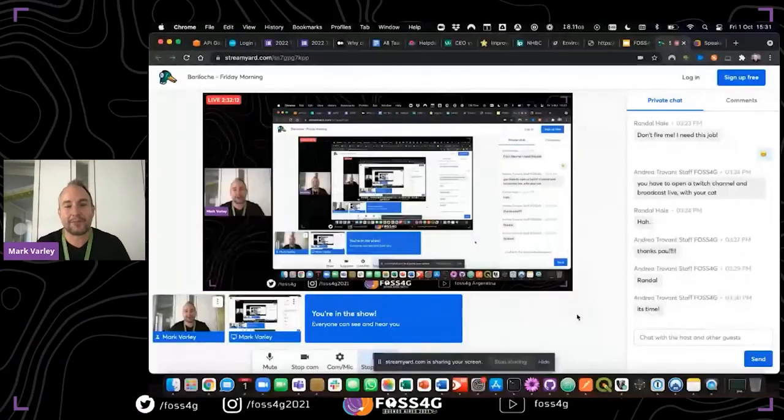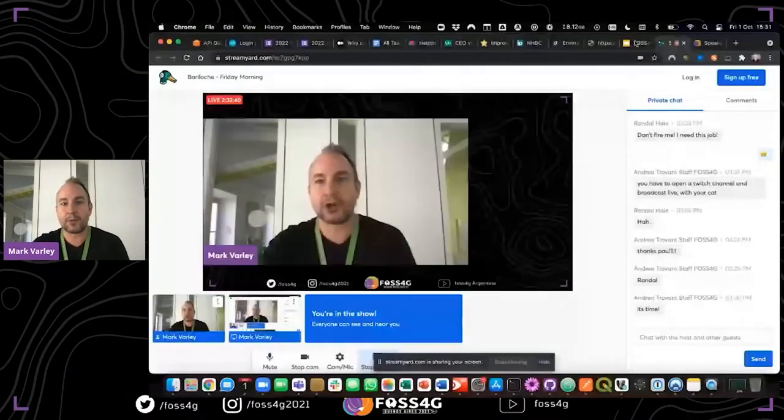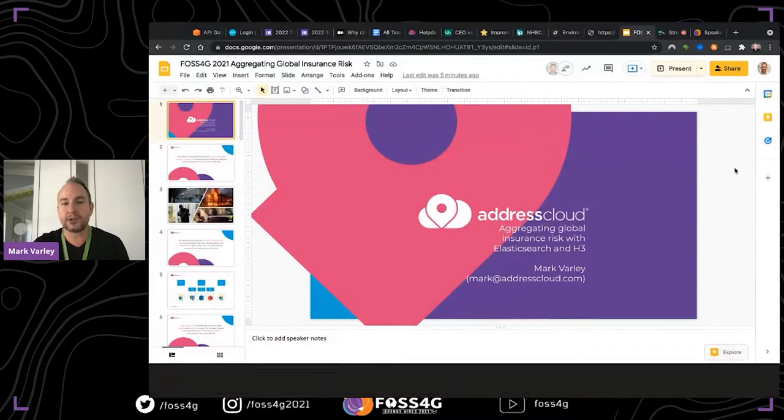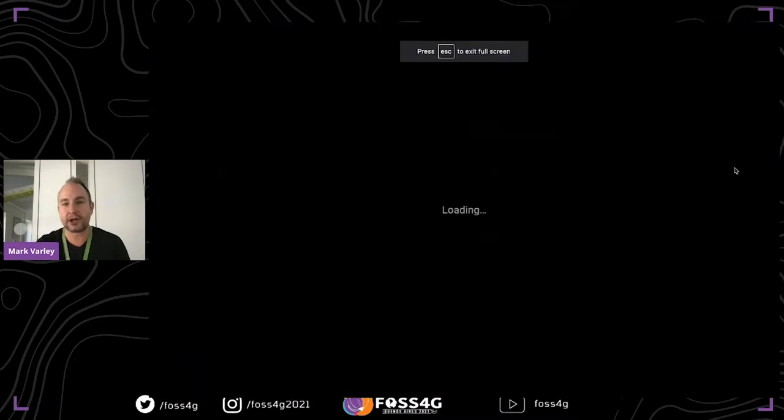Thank you Randall. I've attended pretty much every FOSS4G since 2013 — that's where I really got the idea to start my business. I met my co-founder Thomas at FOSS4G 2015 in Seoul in a drone workshop. I'm a big fan of FOSS4G and really missing hanging out in person, but thanks to the Argentina team for doing such a fantastic job with the logistics of getting this off the ground.